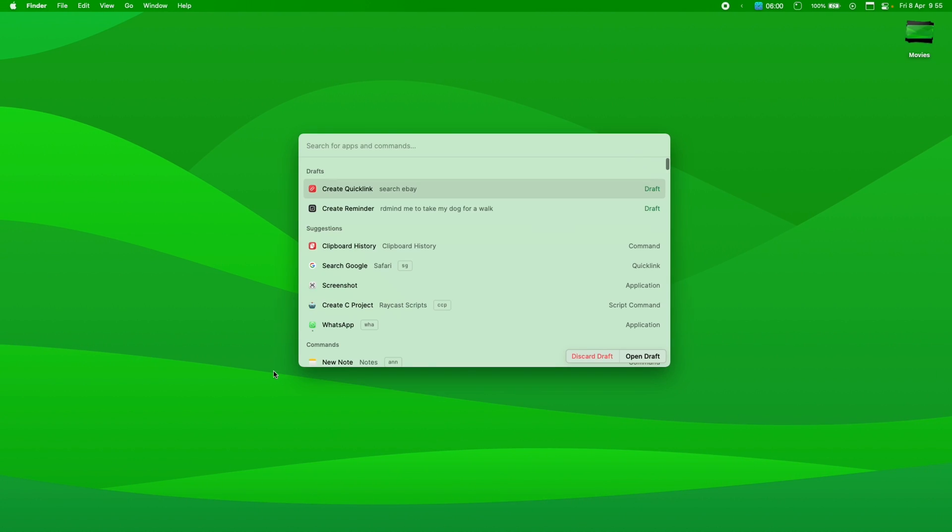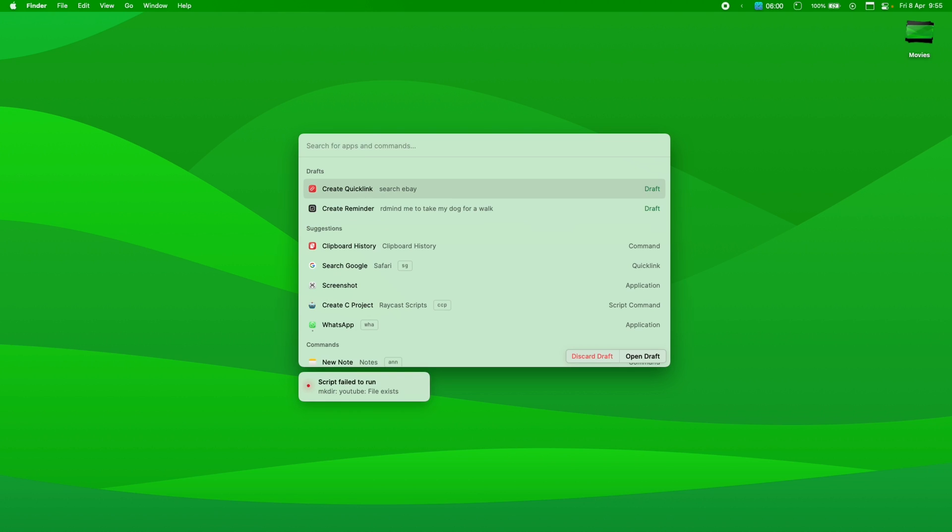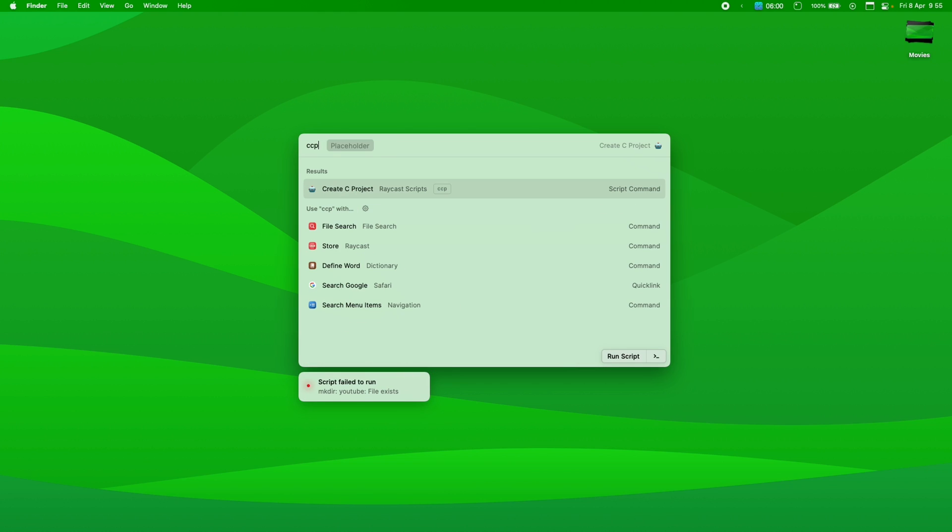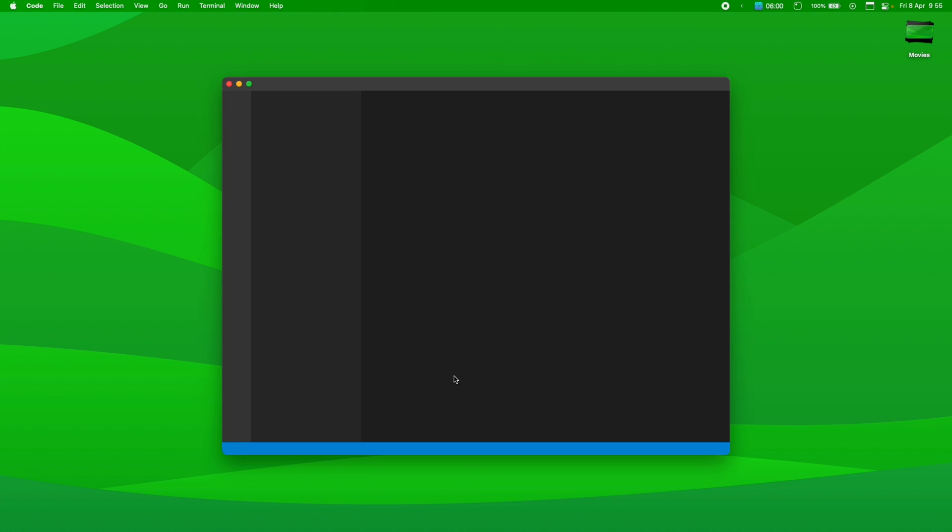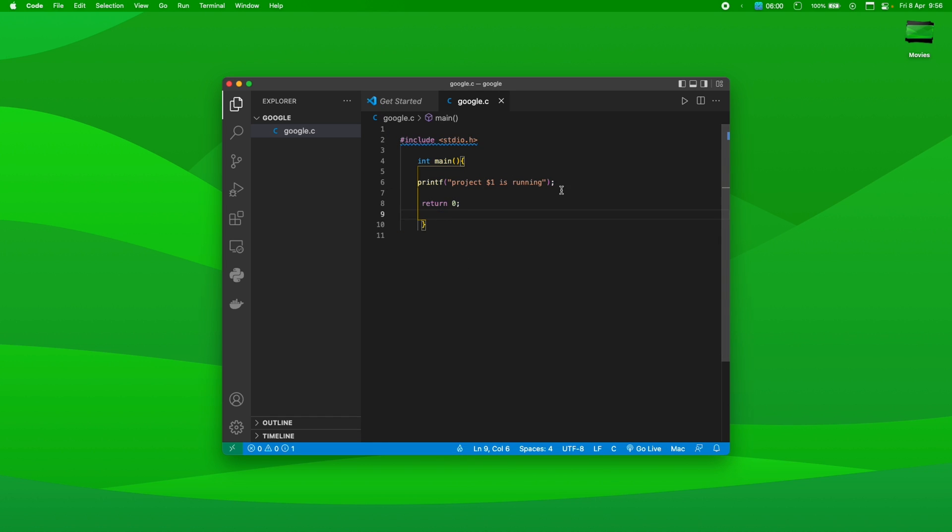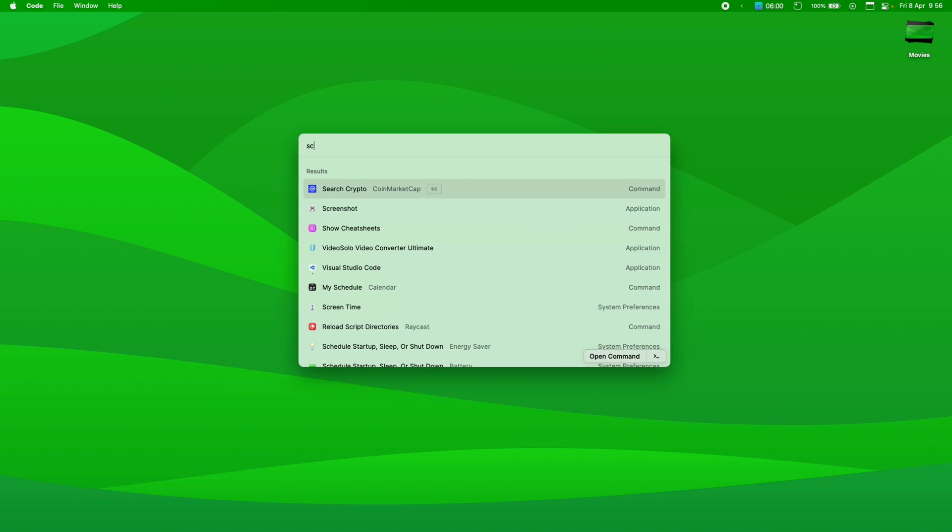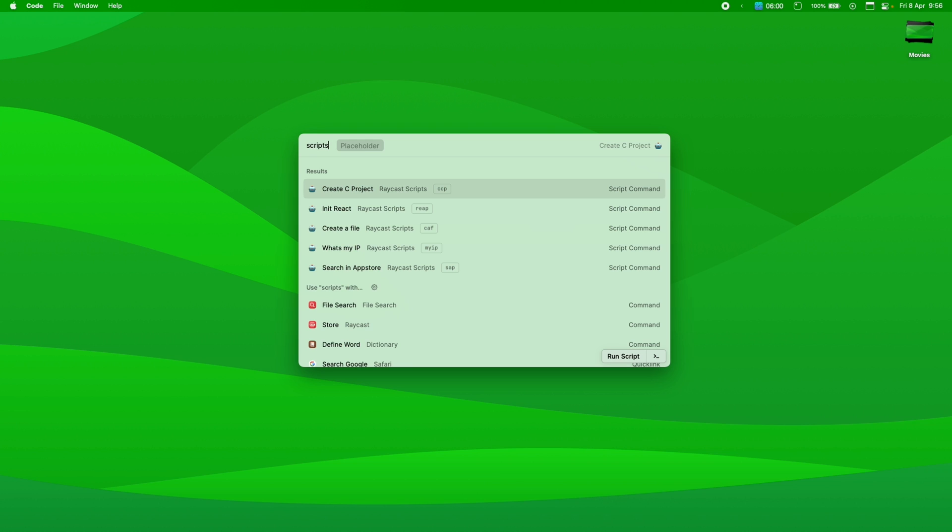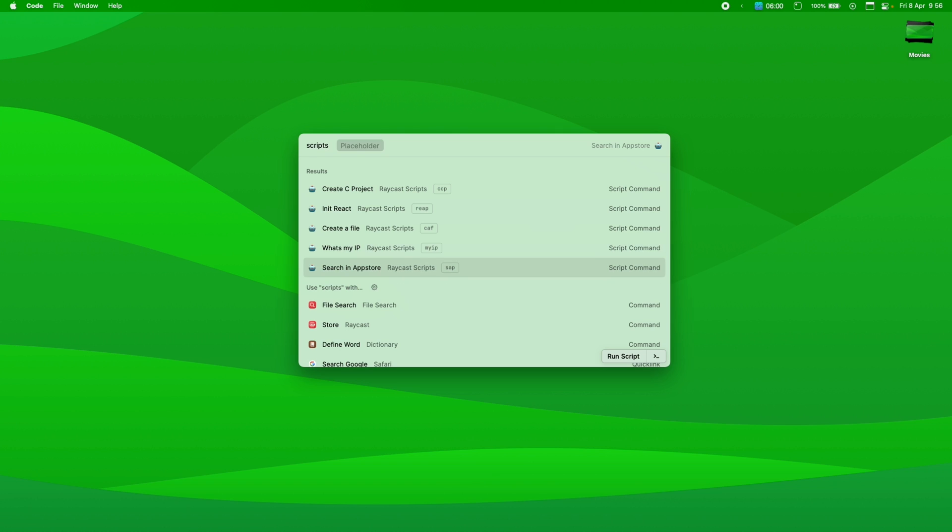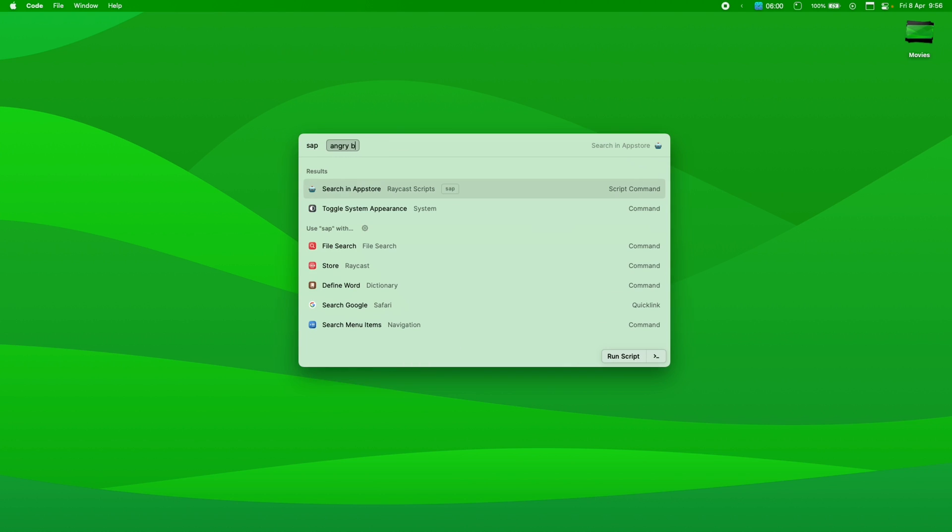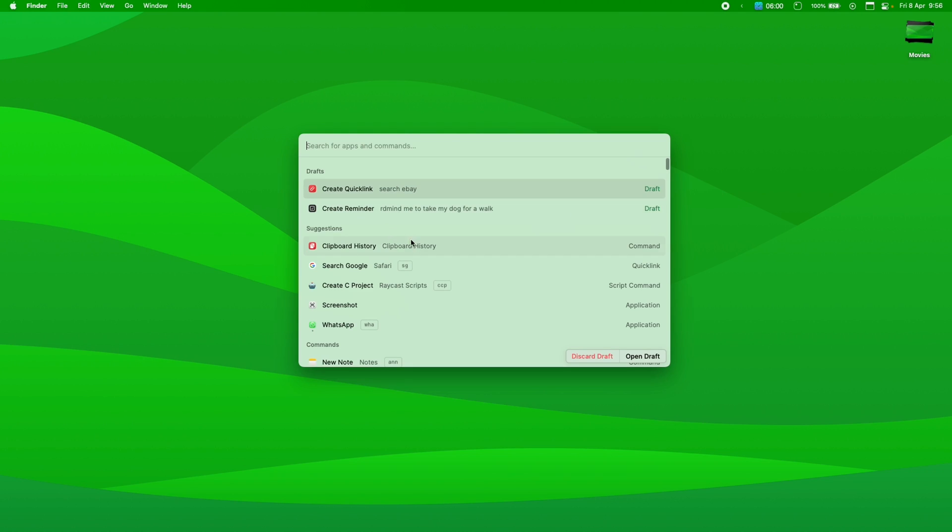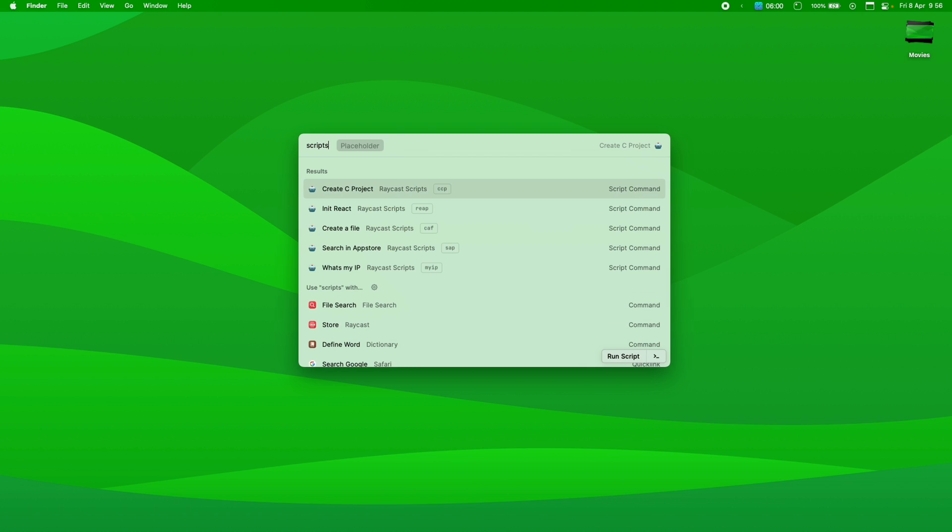So, anyway, you can also do your own custom scripts. As I showed you before, I have CCP, which is Create C Project. And I can, just like that, let's say YouTube. So, I can, oh, YouTube files exist, which is crazy. Let's do a CCP and Google, for example. And I have created a Google directory and inside it a C file named Google.C and I have initiated the main C function and now I can just start working on it. I have the same thing for React, for example. Now, all of those stuff are scripts. So, I have init react app, create a file, what's my IP. I can also search in App Store, by the way, which is, it's like the quick link search, but because there is no quick link in the App Store, like I couldn't actually figure it out how I'm going to do this. So, I just did that in a script. So, I can basically just do SAP, for example.